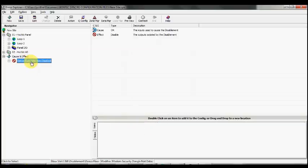For more information regarding the Synchro range of panels and for further tutorial videos, don't forget to check out the Insight website at www.insightfire.com.au.